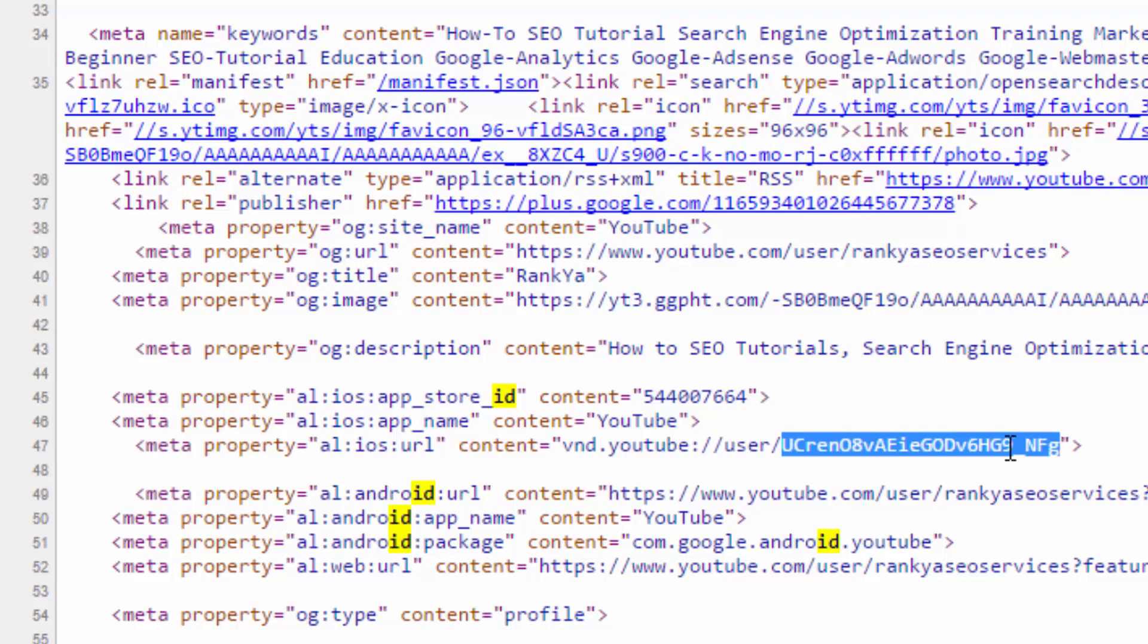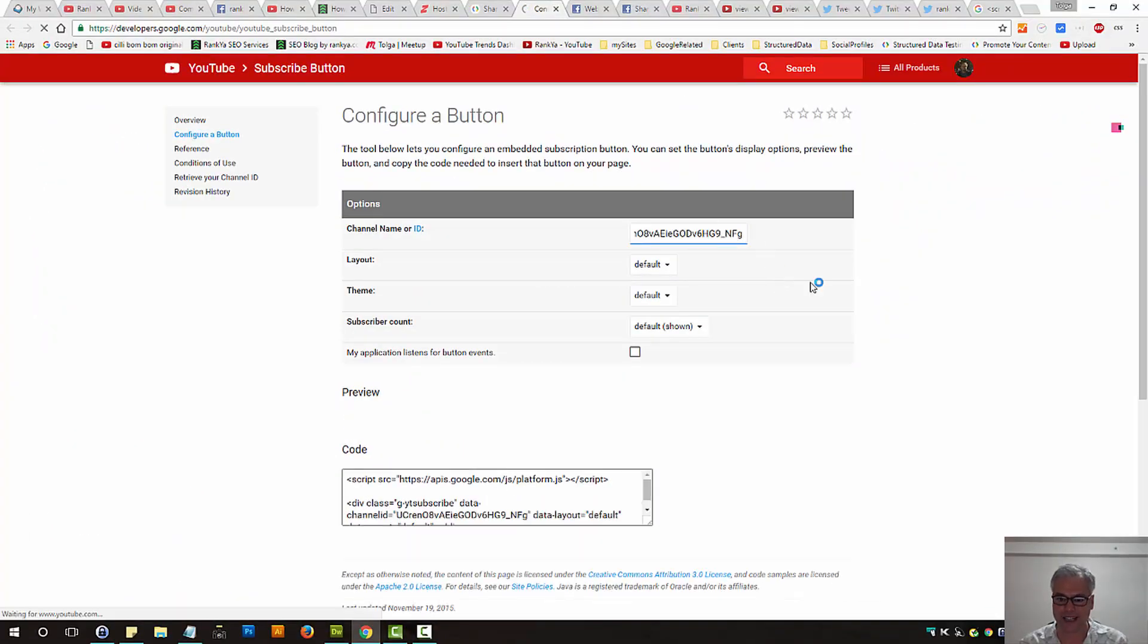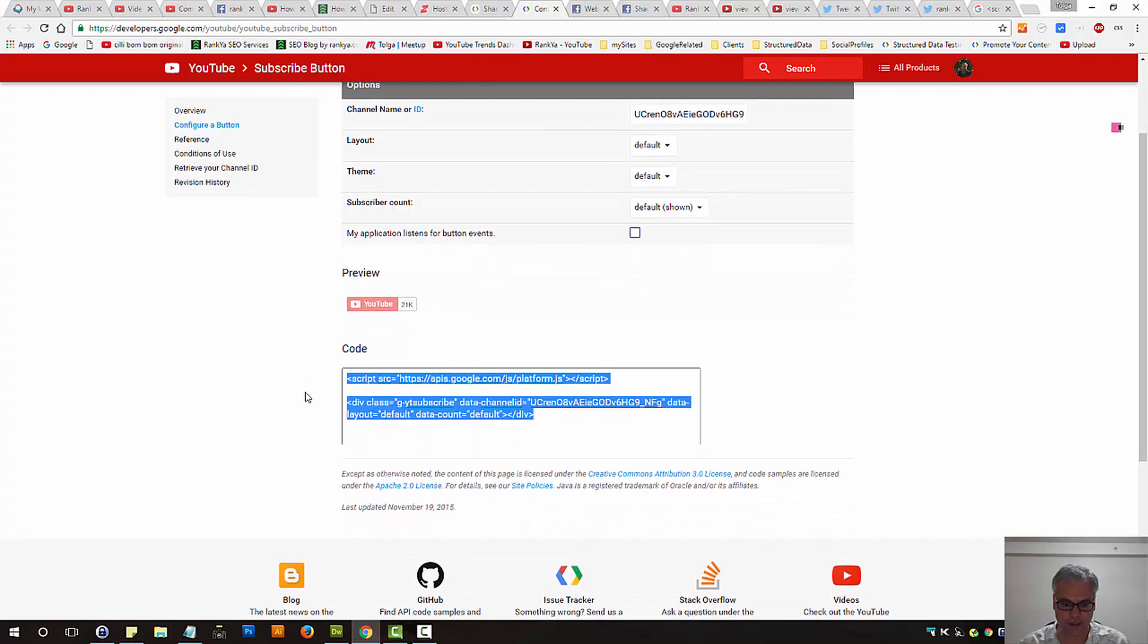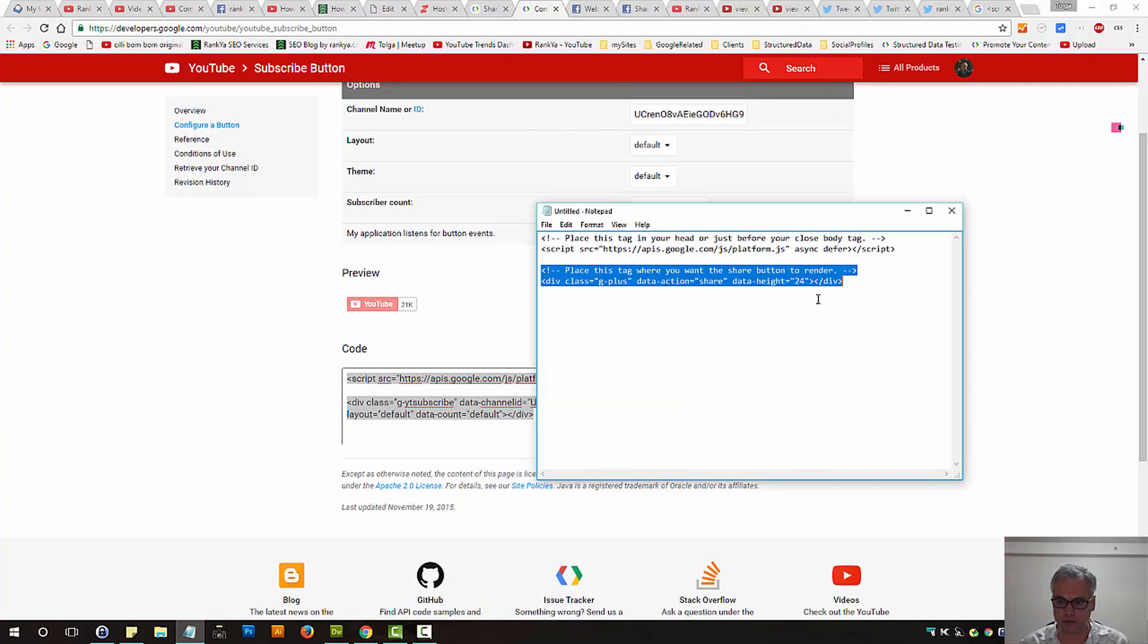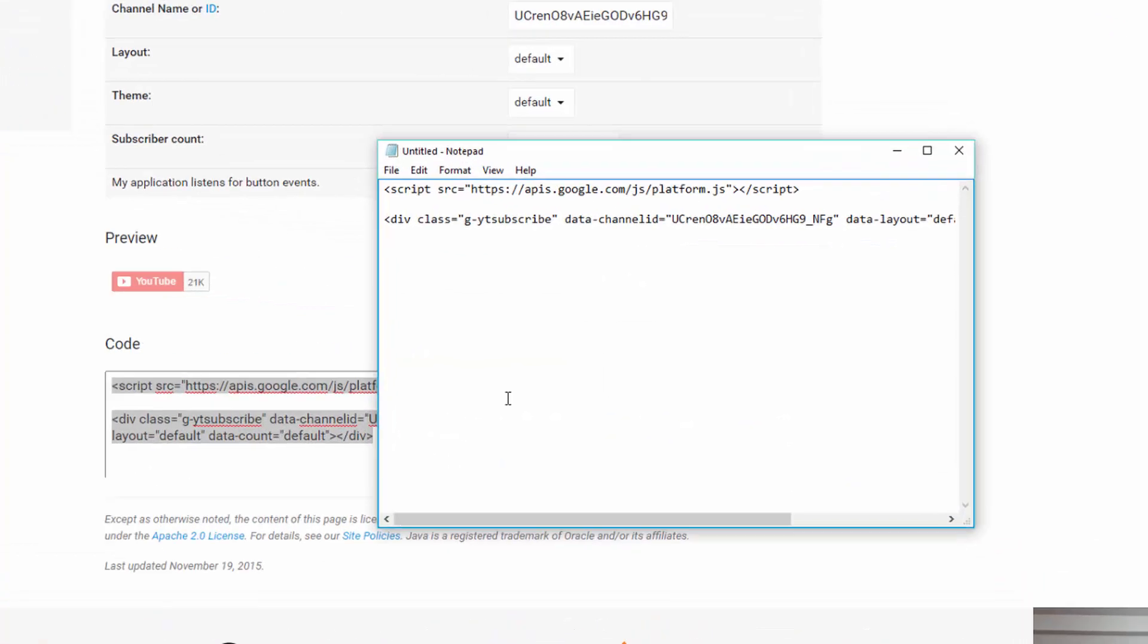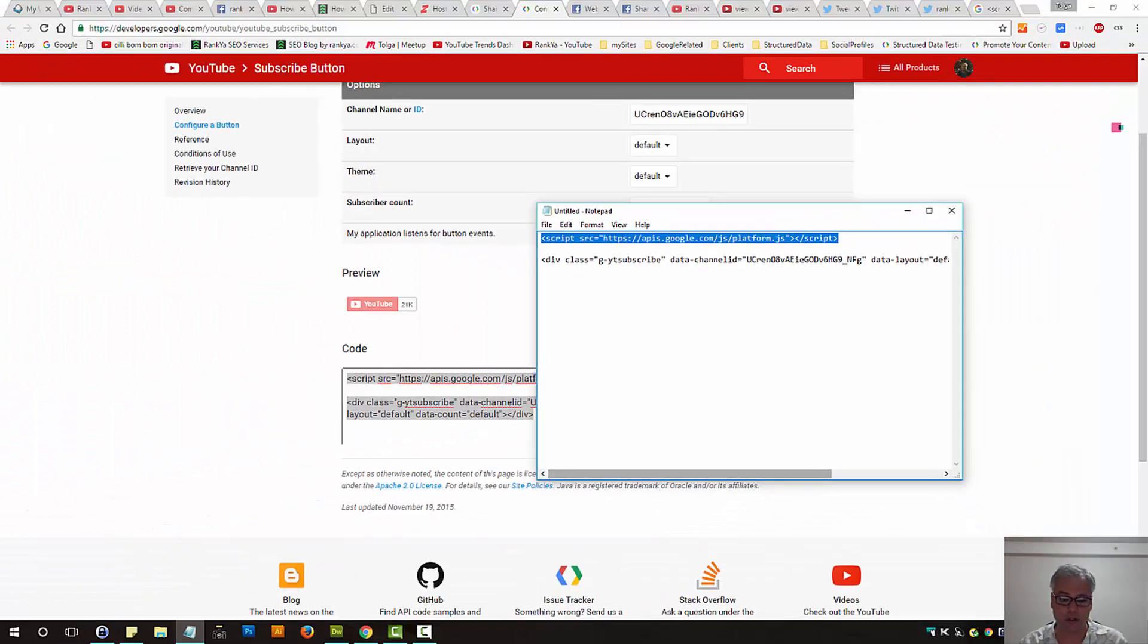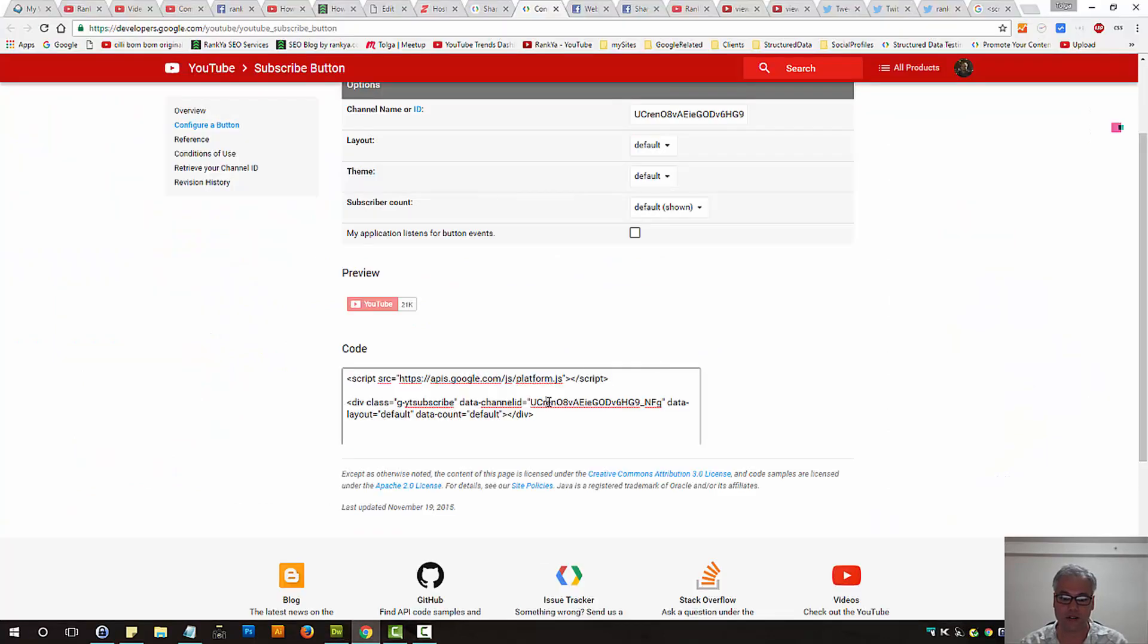So yours will be different. All you need to do is copy that and paste it in there. Select the layout. Basically, you can then copy that code. That's for YouTube subscribe button. As you can see, if you're using Google Plus and also YouTube subscribe button, then you don't have to reload the script again. Because it's the same script.